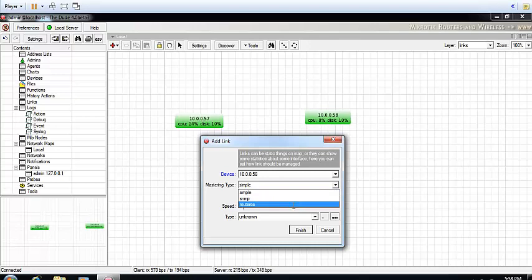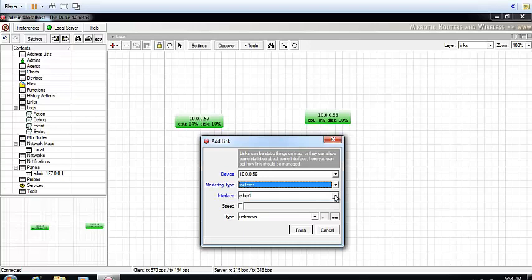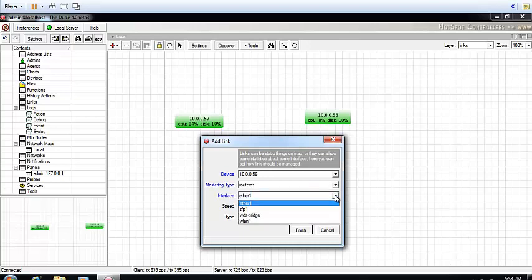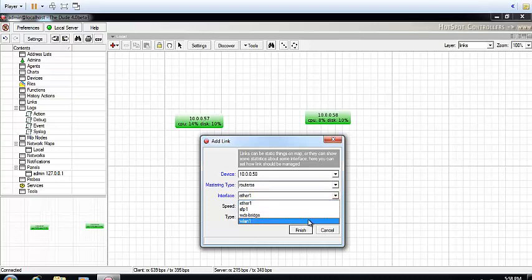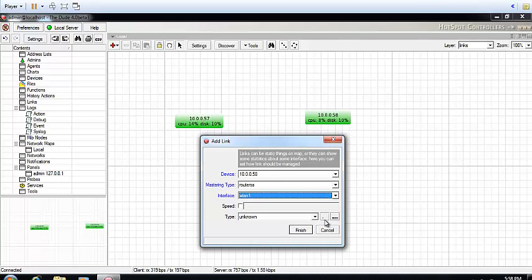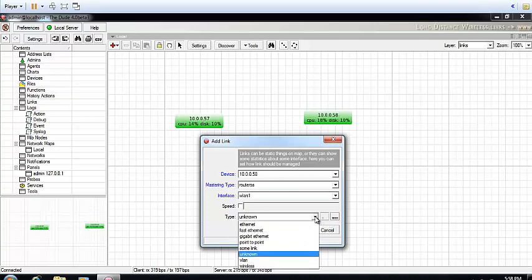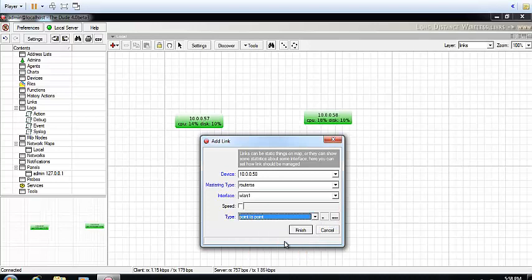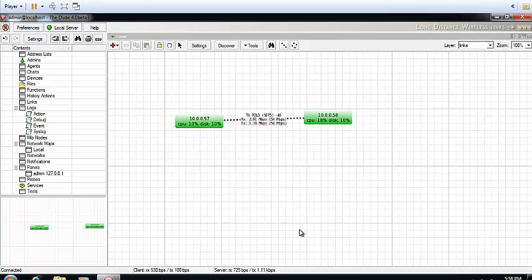Click on RouterOS. What interface are you connecting to? Since this link is a point-to-point link, I am connecting over WLAN1, so I'm going to choose WLAN1. It's going to ask me what type of connection it is. I'm going to choose point-to-point, click on it, and say OK.